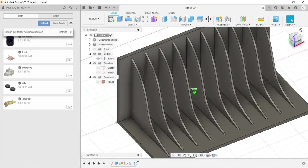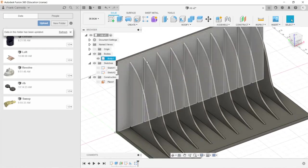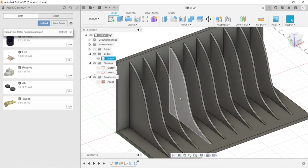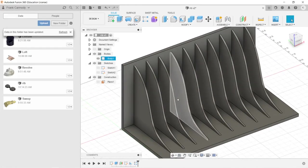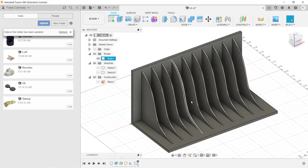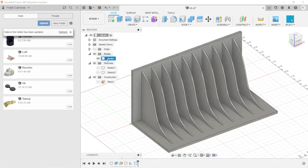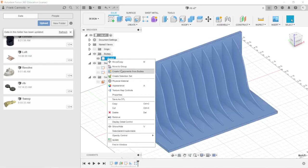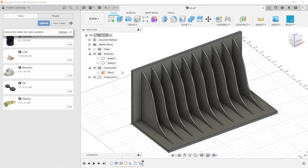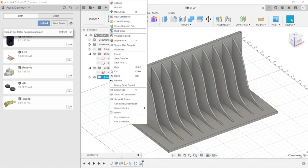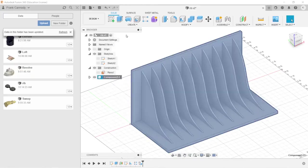All right, so there we have it. So let's say that this was going to get printed on a printer. We're going to right-click on our body and do create component from bodies. And then we're going to right-click and go physical material.